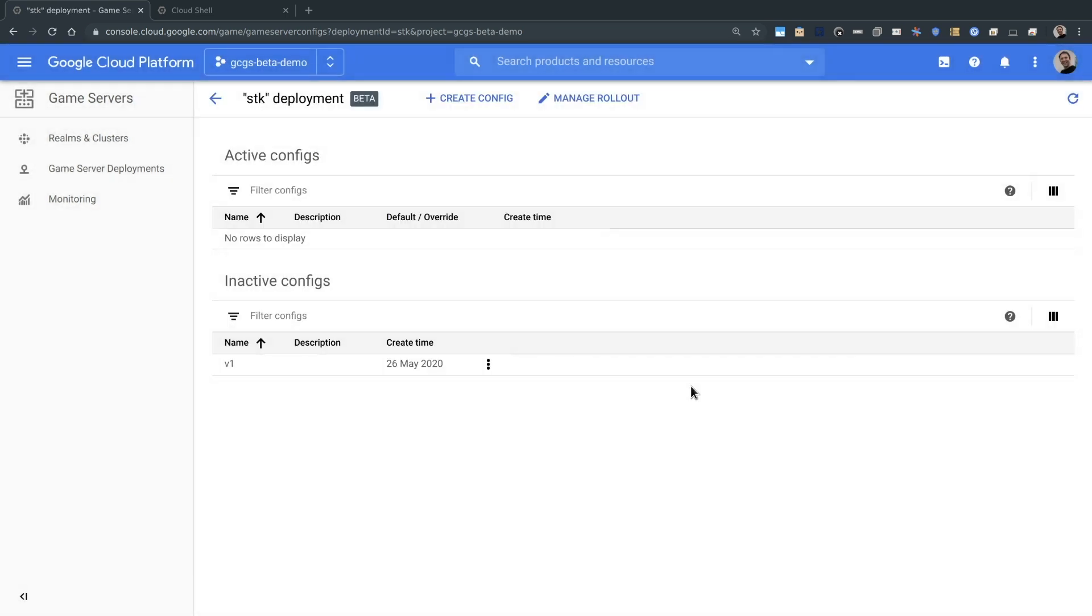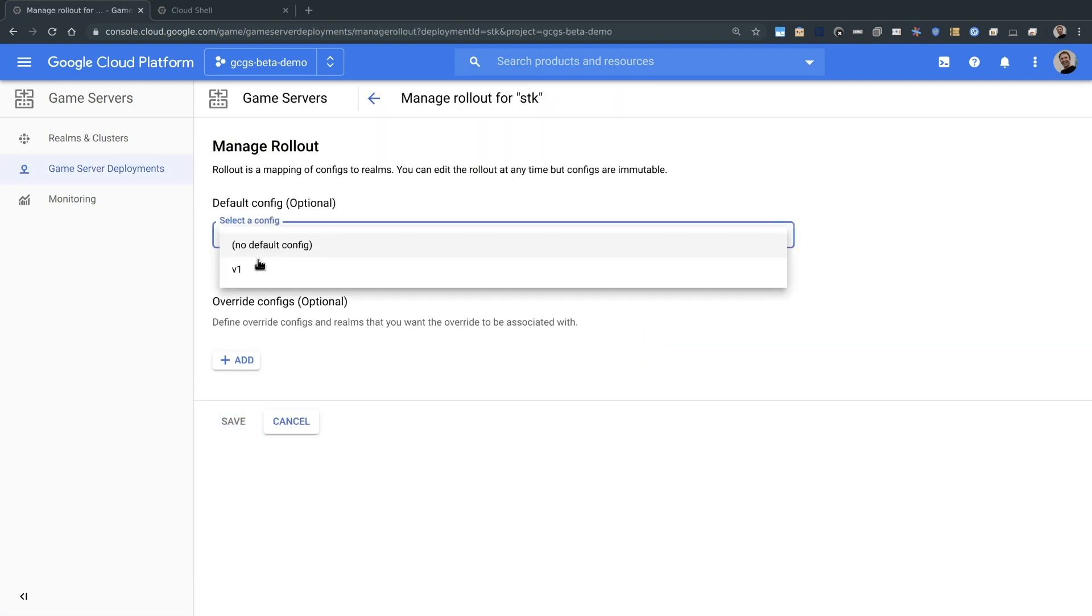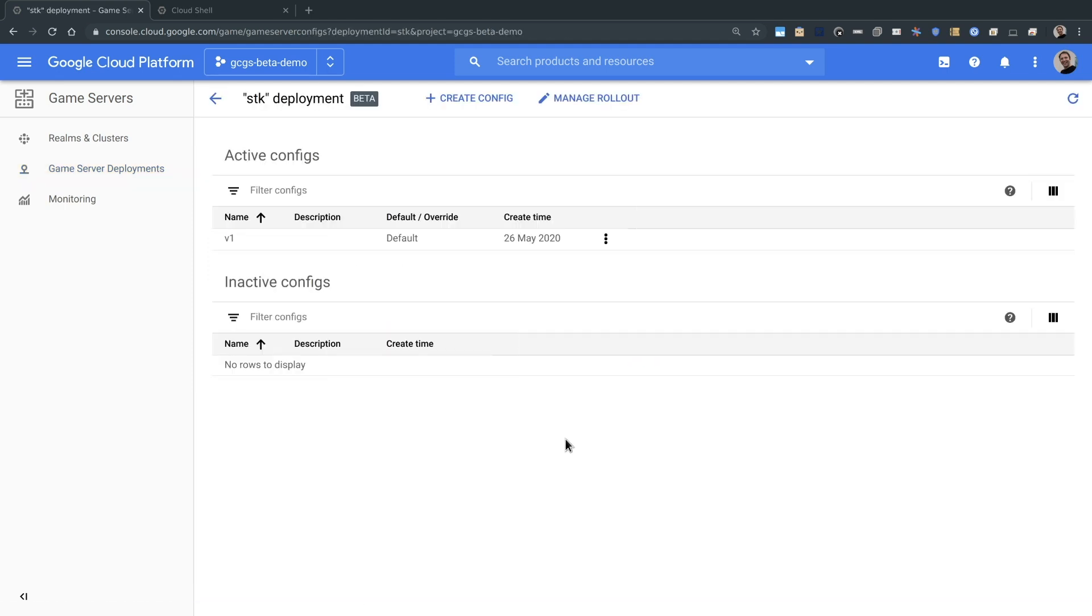The config and deployment have been created, but it has not yet been rolled out to all our clusters, so let's do that. I click manage rollout and then select the config I want to roll out to all my clusters and hit save. Let's now look at one of the clusters we've already connected to and we can see our game server fleet has been spread across the clusters and they're ready to go.